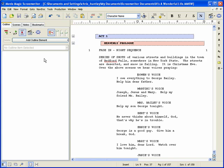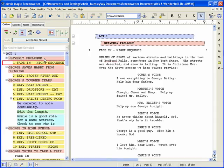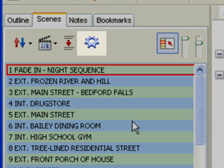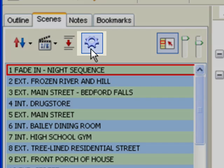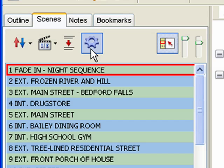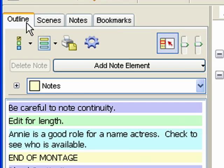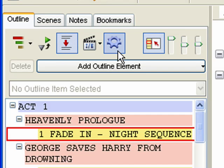Common Controls. There are certain controls that are common to two or more panels. The Preferences control appears on the Outline, Scenes, and Notes panels. Clicking this opens the preferences for the Navidoc. Note: when in the Outline panel, this button opens the Outline preferences specifically.